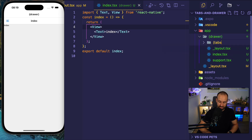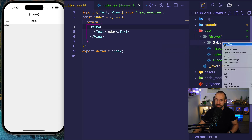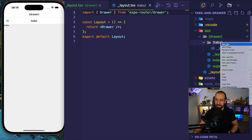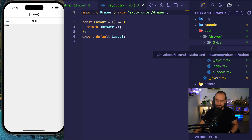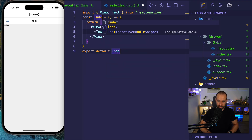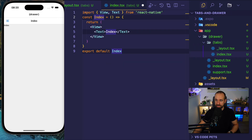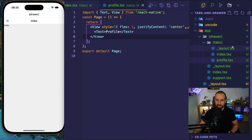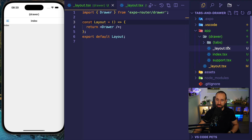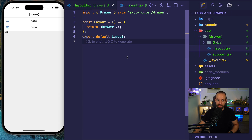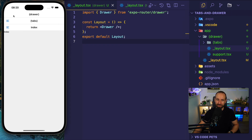Instead of having this index page I want to have a tab bar. Let's do a new folder called 'tabs' and in tabs I will do a new layout file. Let's put a file called index.tsx — this is my index page — and maybe a profile page as well as a dummy page. So we now have our tabs folder. My drawer should be able to pick that up and I should also be able to remove the index page.